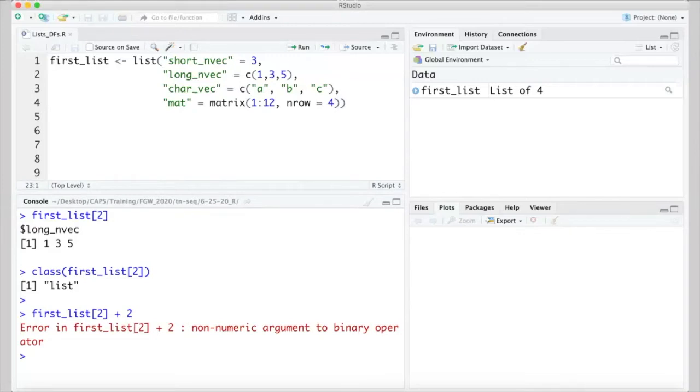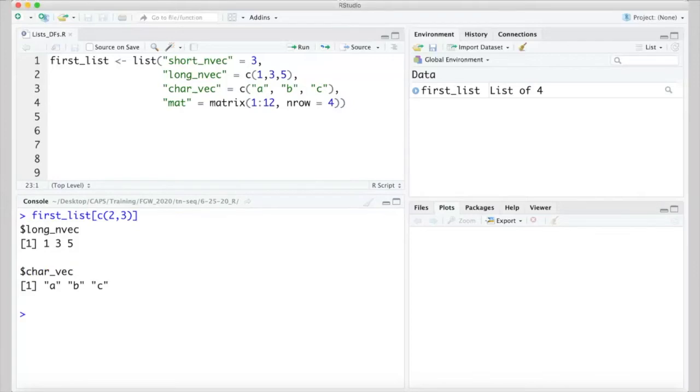This might make a little more sense if we think about indexing more than one item from the original list. Here, I'm pulling out the second and third items which are returned as a list, just a shorter list than the original 4 item list we got them from.